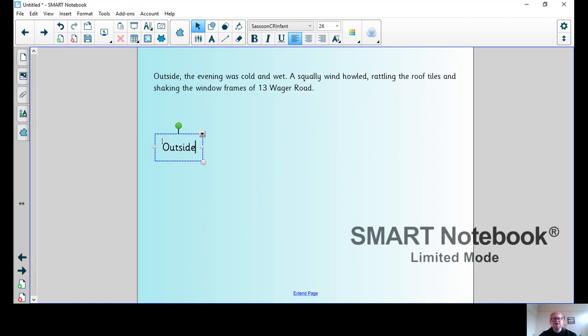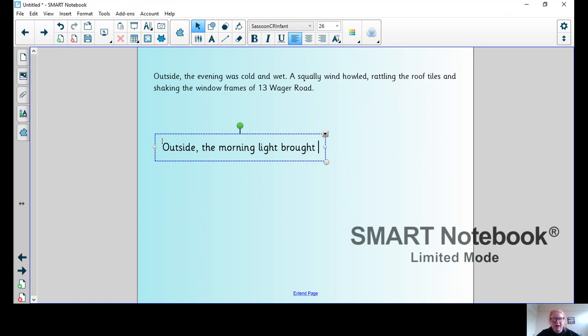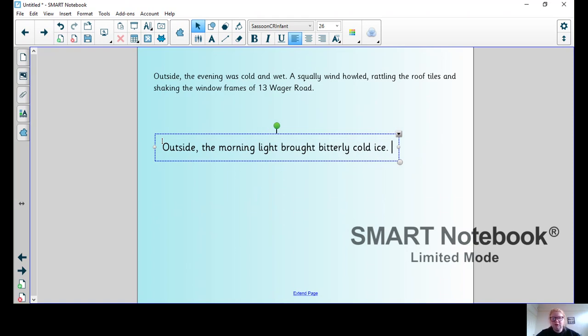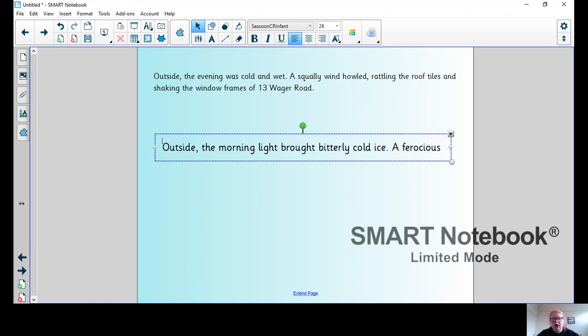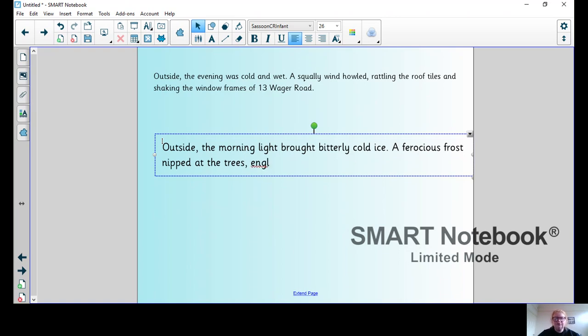I'd like you to start your first sentence with 'outside.' It's up to you when it's set. Mine's going to be set in the morning, so: Outside, the morning light brought bitterly cold ice. A ferocious frost - bit of alliteration - nipped at the trees.